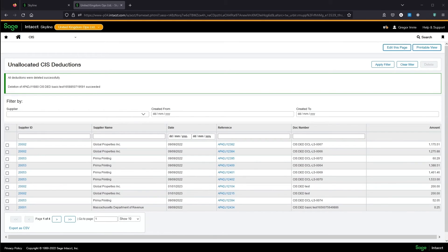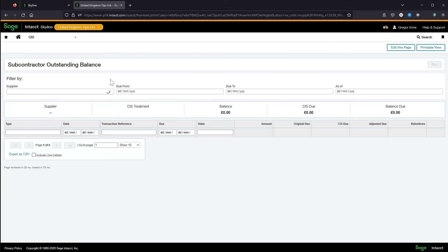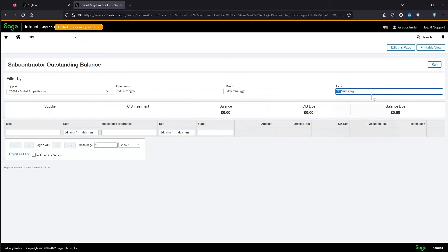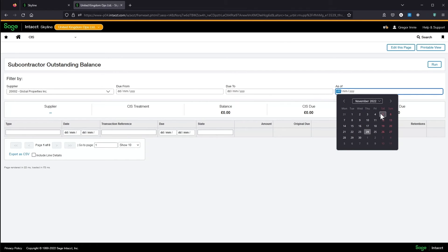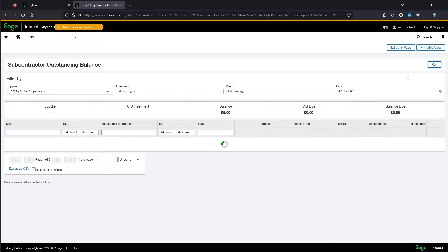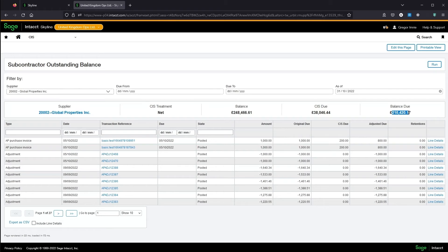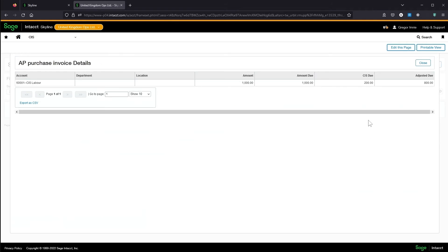With the deductions being applied at payment time, it isn't obvious from looking at AP reports what is actually due to be paid to suppliers. The outstanding balances screen can be used to see what is due to the supplier, assuming all CIS deductions were applied. So here we've got the balance as per AP, the CIS due, and the updated balance. And we've got those per transaction as well, and we can drill in to view the individual lines if we need to.